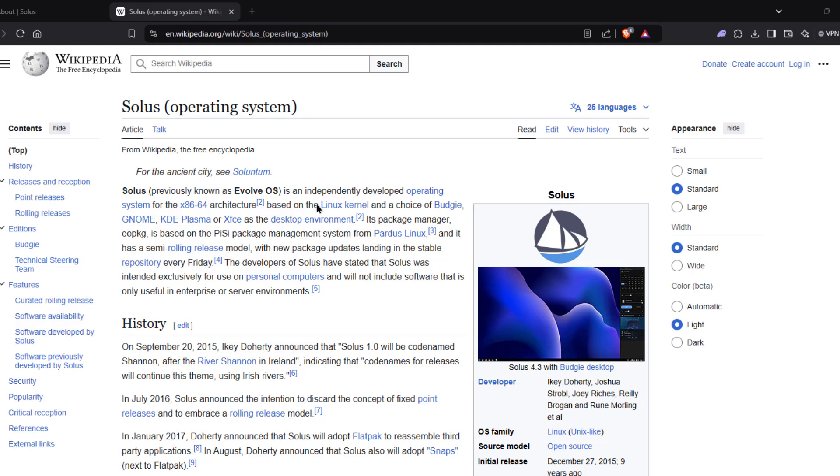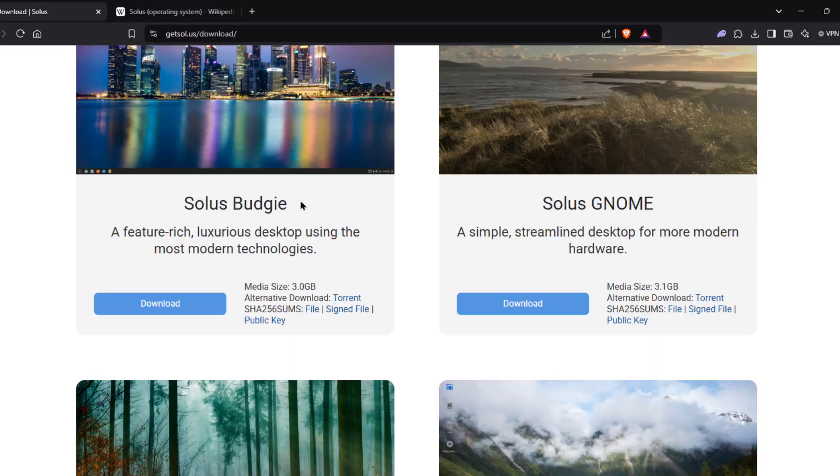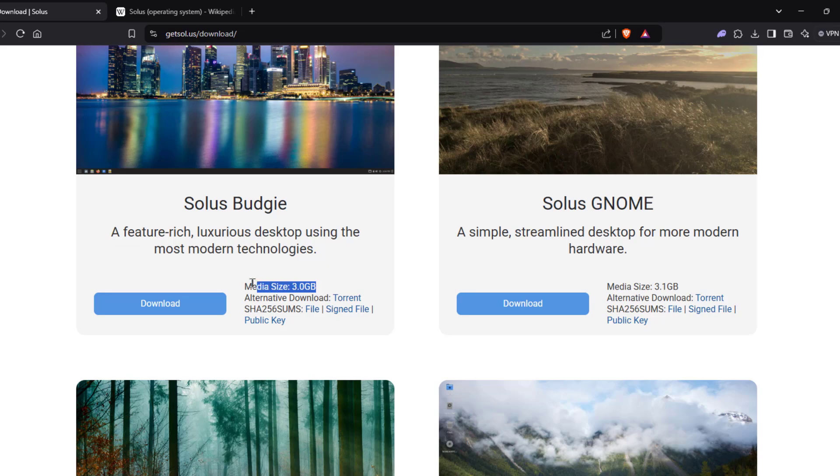So Solus is an independently developed operating system. So I'm going to be installing Budgie. And the size of this ISO file is 3 gigs.